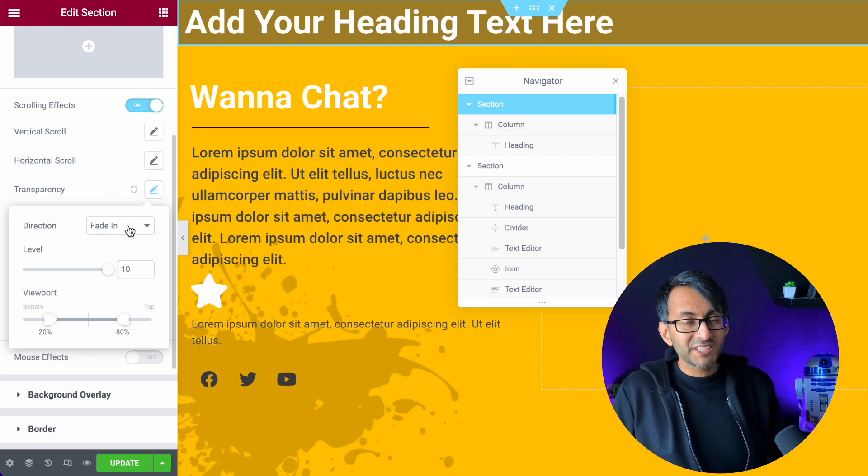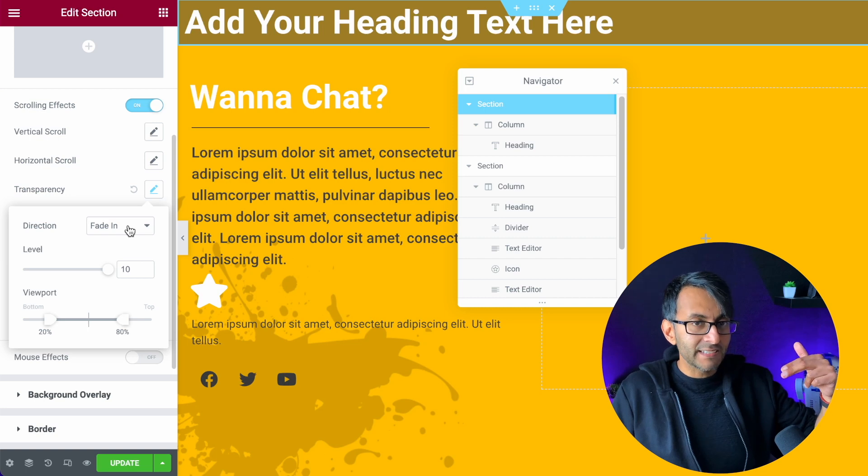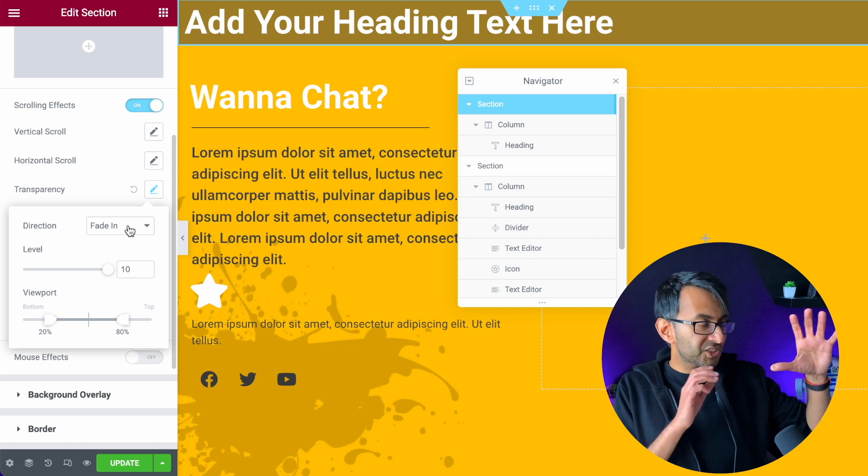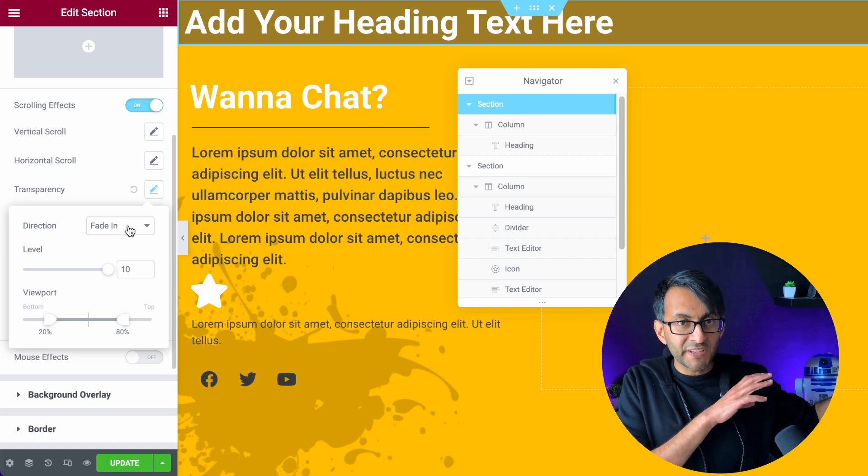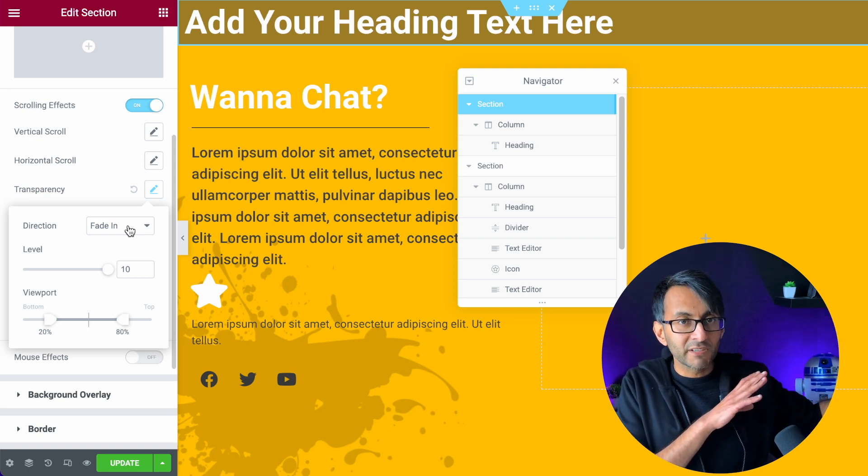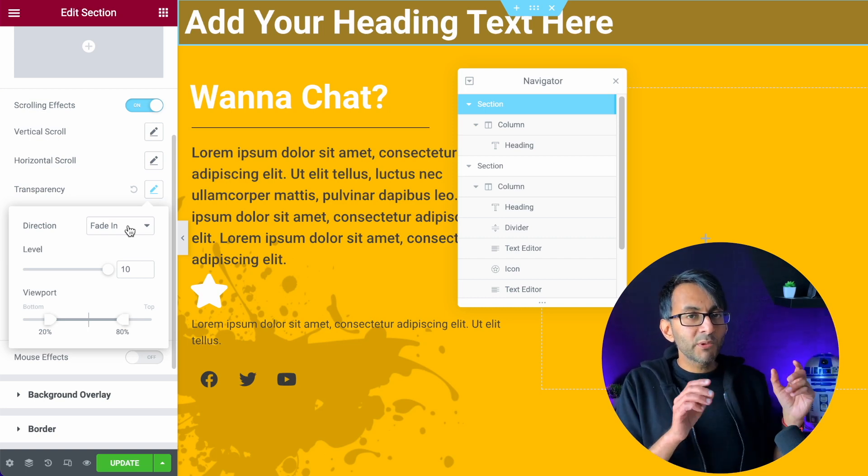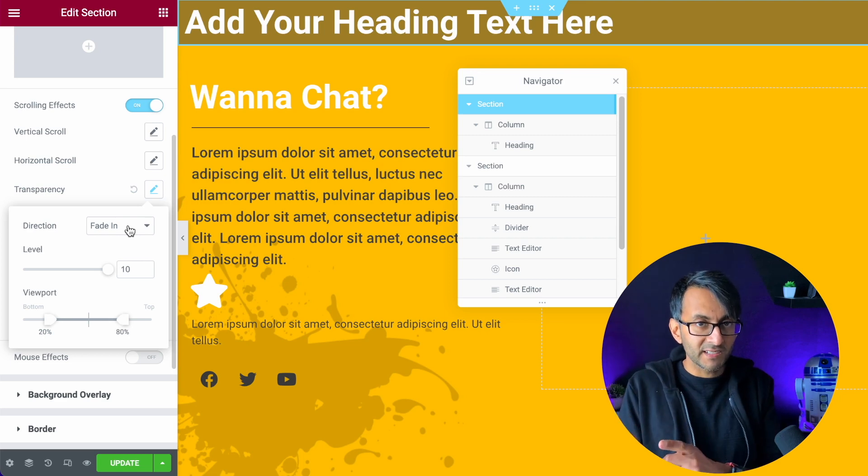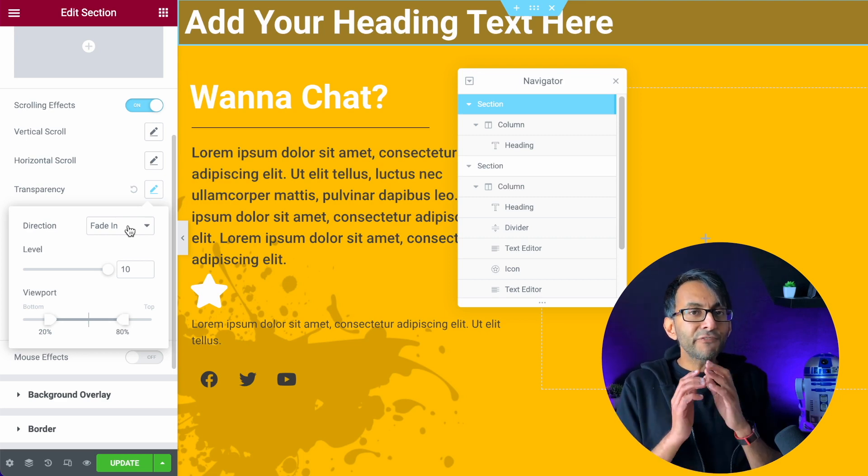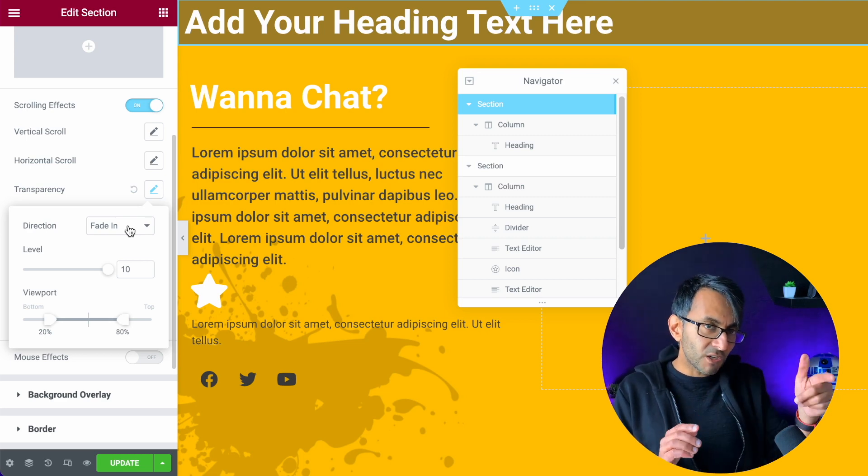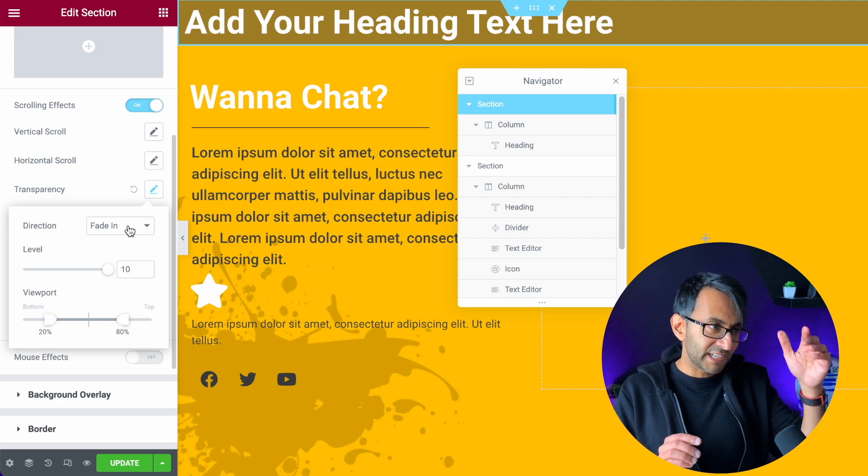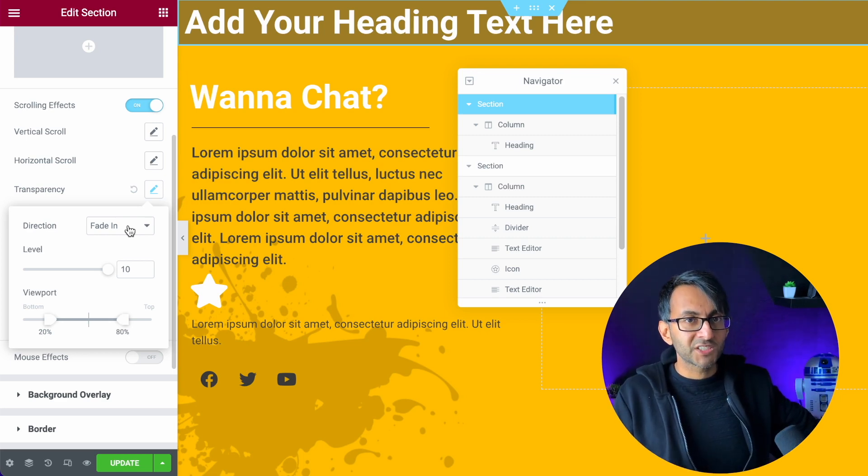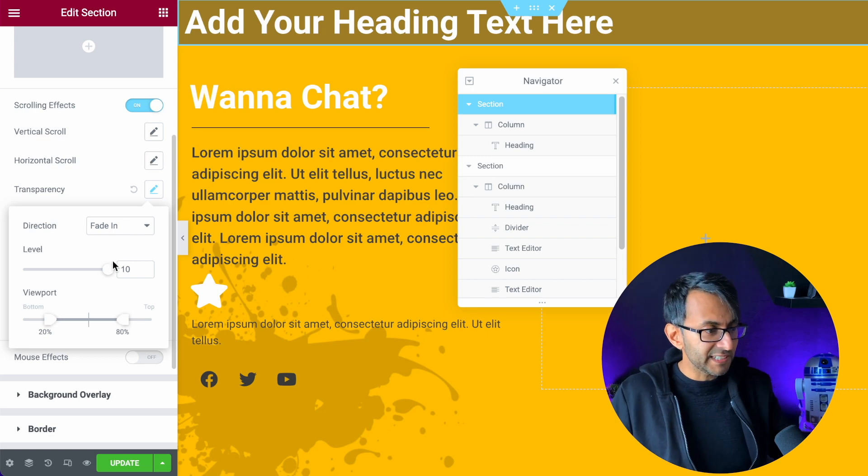I'm gonna say I want it to fade in. So it's gonna start as nothing, transparent, and then it will fade into this dark gray color. If you fade out, it starts out as the gray and fades out to transparent. I want it to fade in.